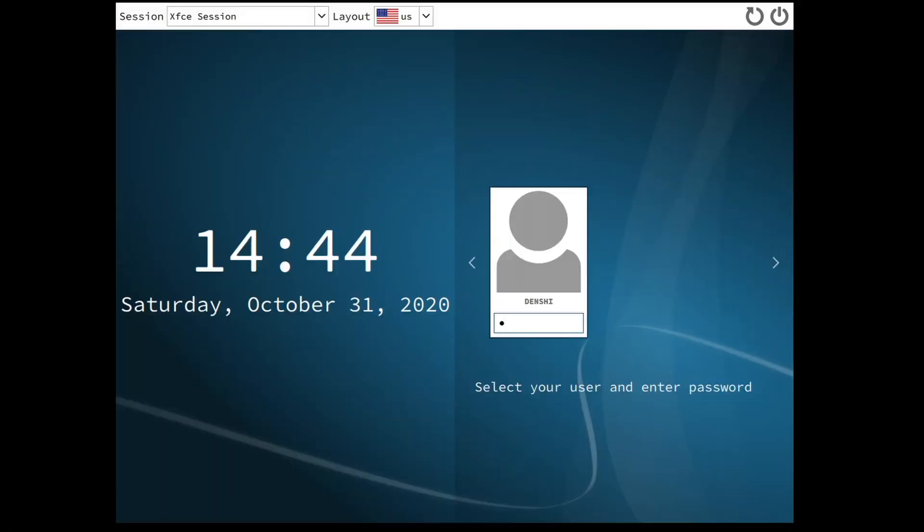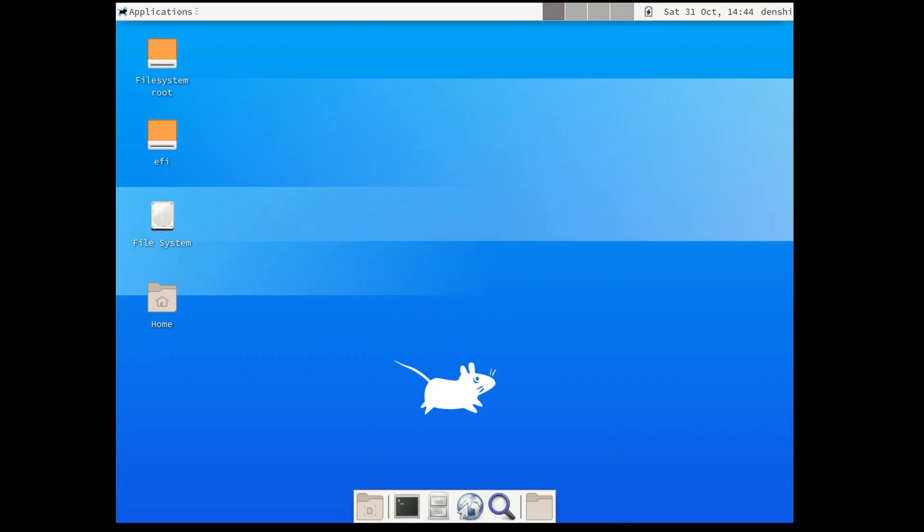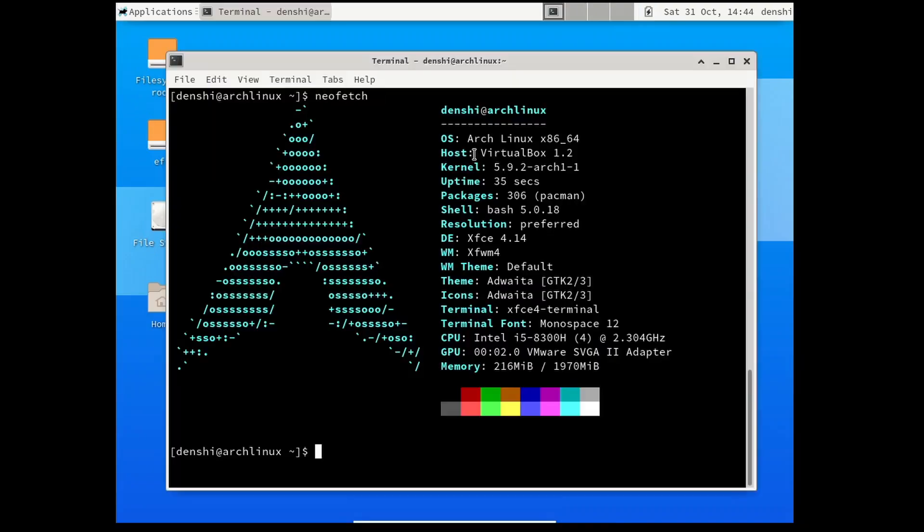Reboot. Login. And boom. You're done. I was Denshi. That was a really fast Arch install guide and goodbye.